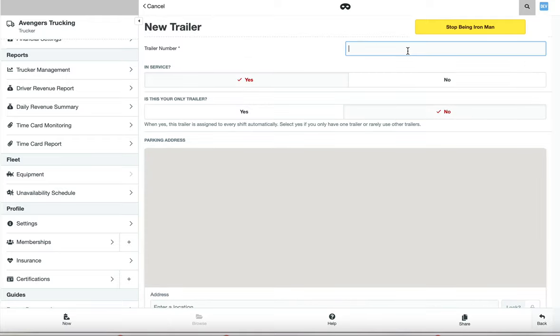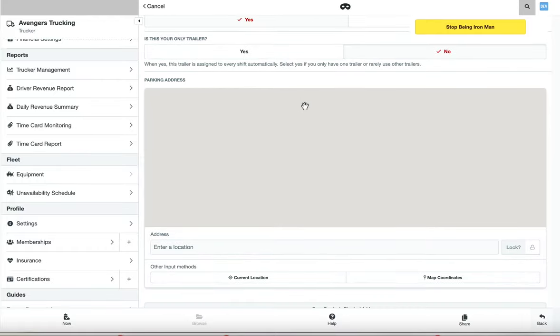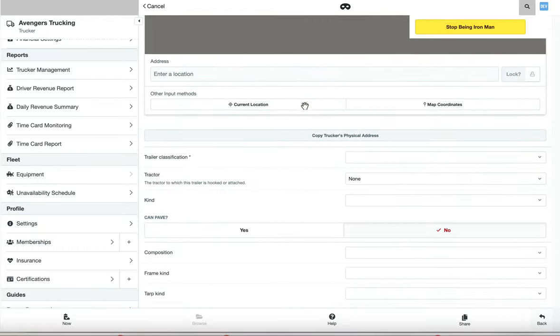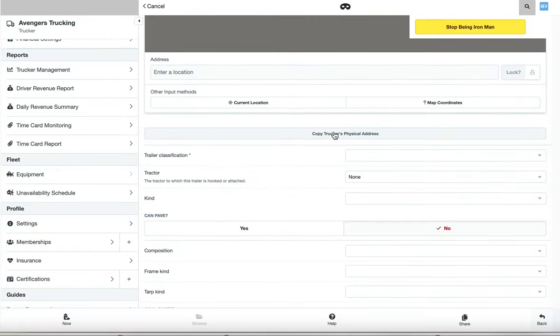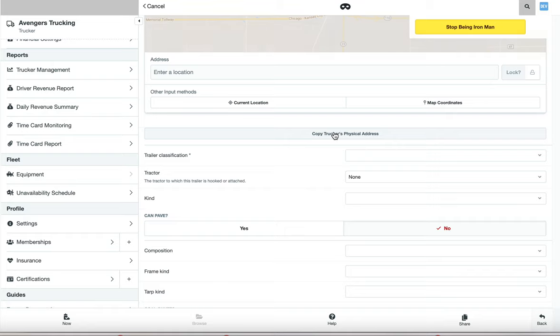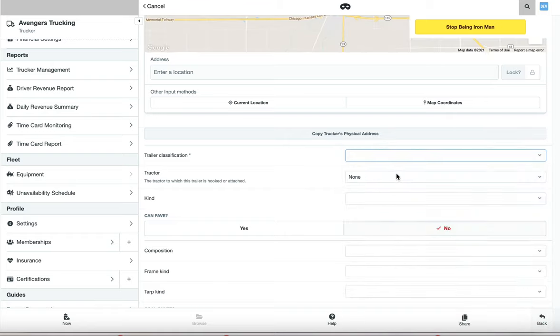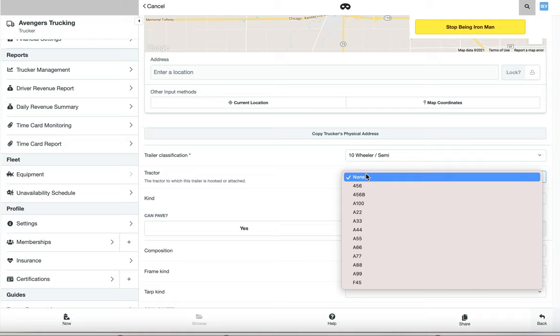We're going to create a trailer with the corresponding truck number. Just put the exact same number in here. Follow the buttons as necessary, copy the trucker's physical address, add your trailer classification, and from here, link up the corresponding tractor.